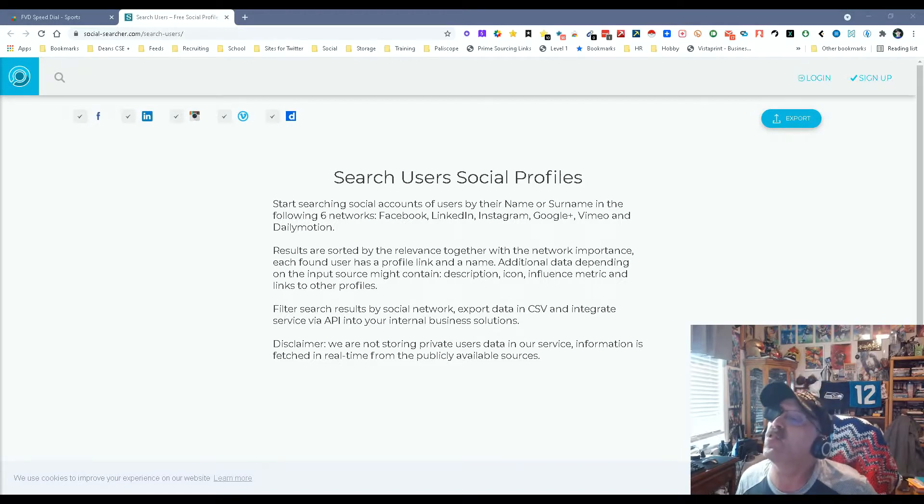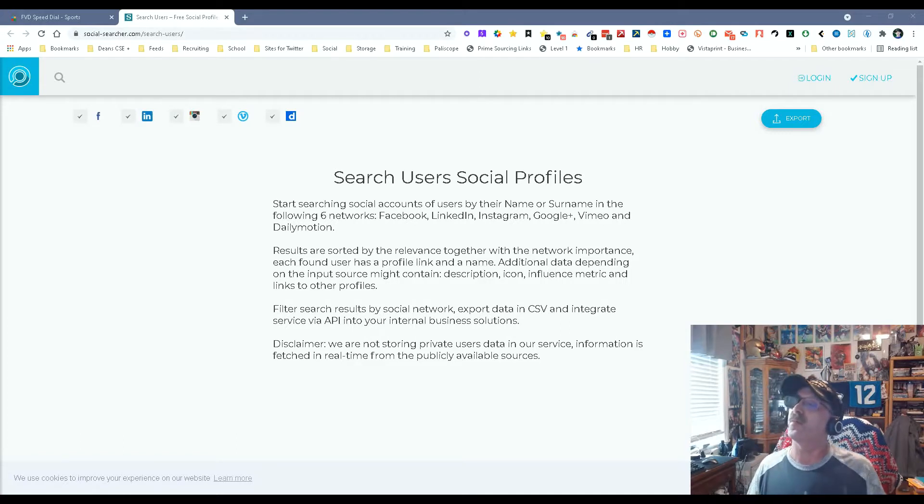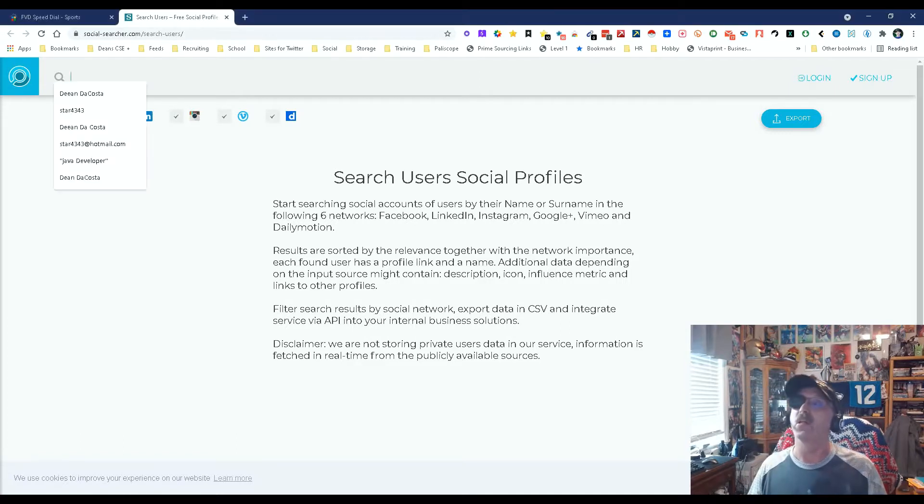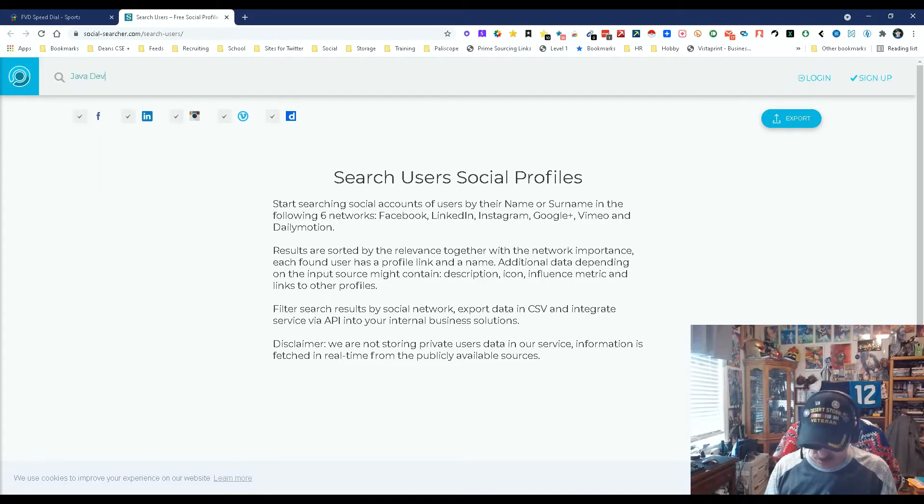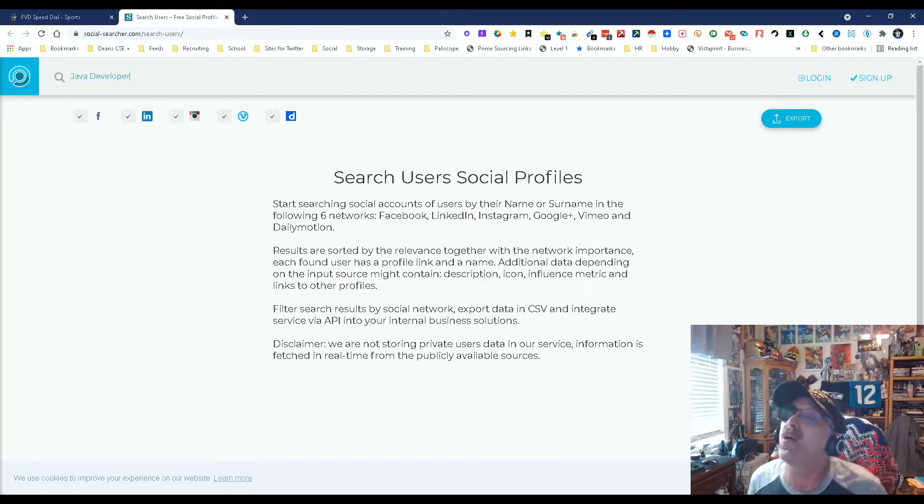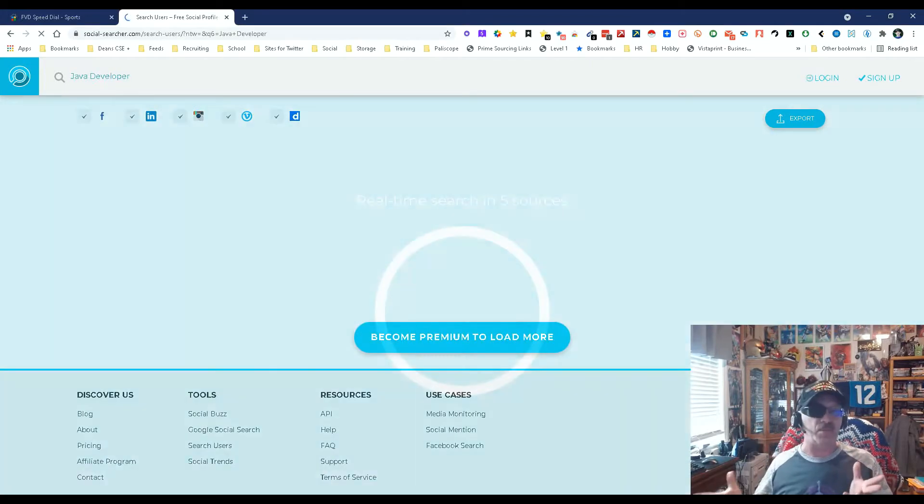I'm not sure what these other two are. Let's see, Vimeo and Dailymotion. So you know what I'm going to do? I'm going to be smart. We're going to do Java developer. I don't know why I always pick on Java developer, but we're going to enter and see what happens.